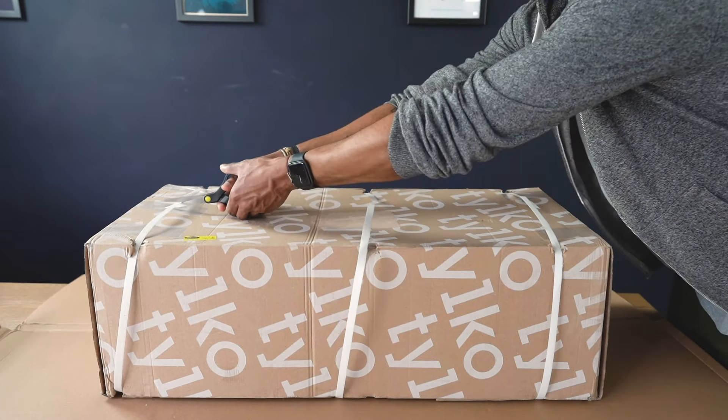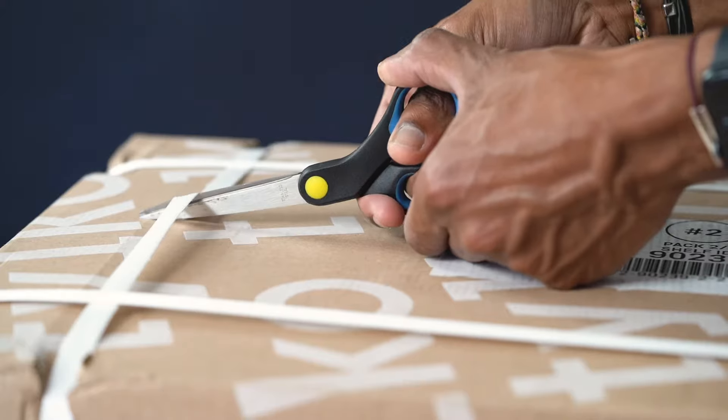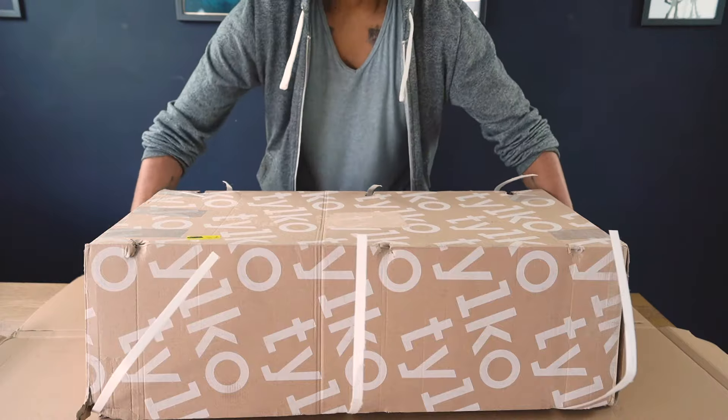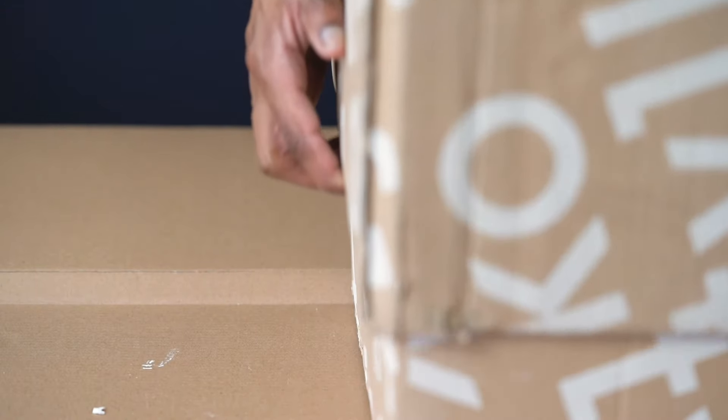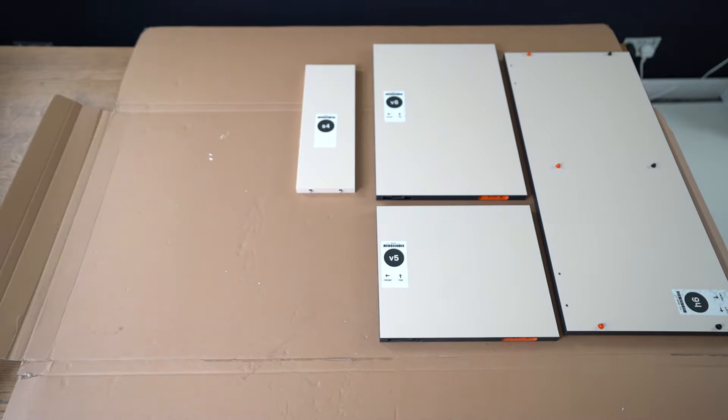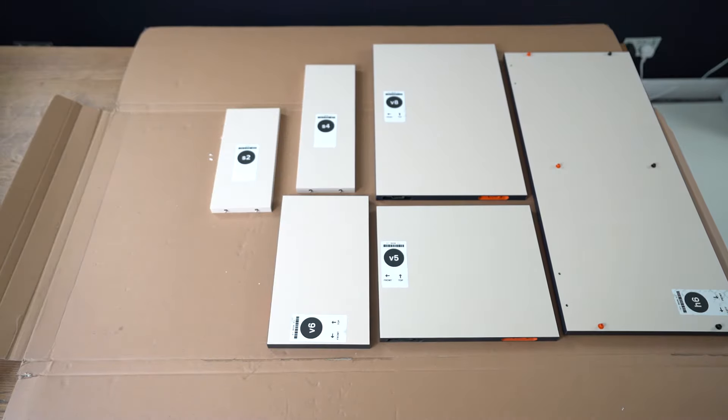I received two boxes with all the parts and instructions necessary to build the bookcase. The instructions provided are clear and easy to follow.